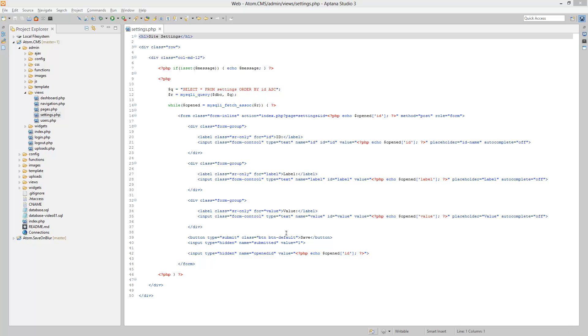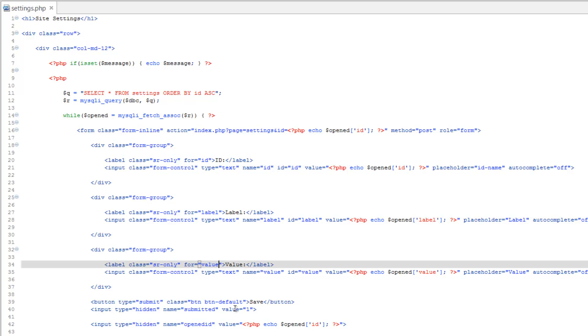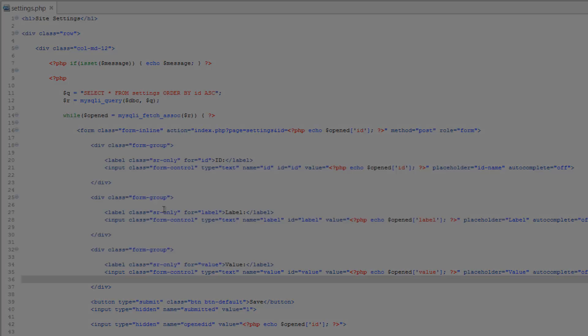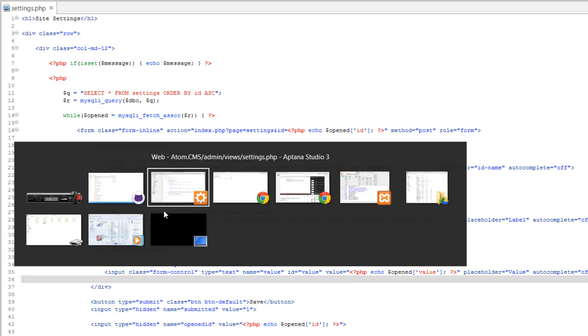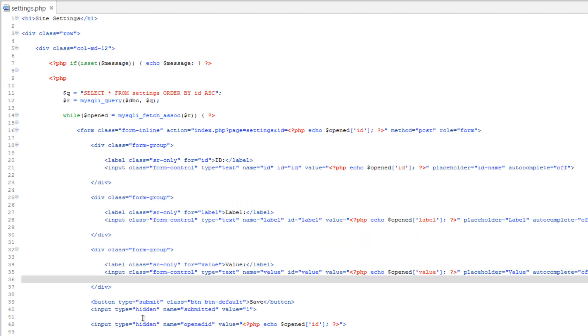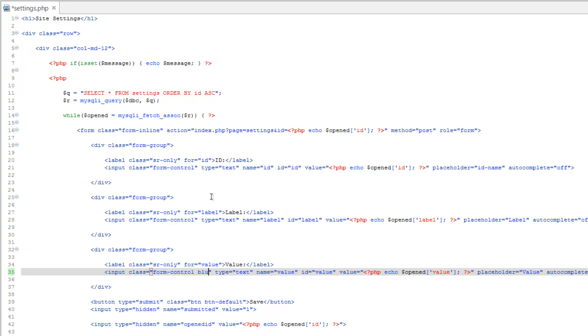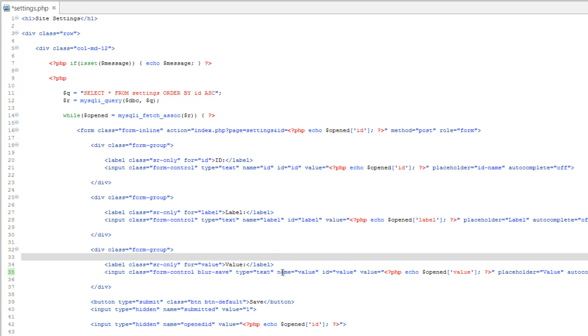Okay, so let's go ahead and mess with the value field first. We're going to do some flipping back and forth between here and GitHub. The first thing we need to do is add the class blur-save. So after form control, we'll do blur-save. This is going to tell it that we want this to be a blur-save or blur-onsave.